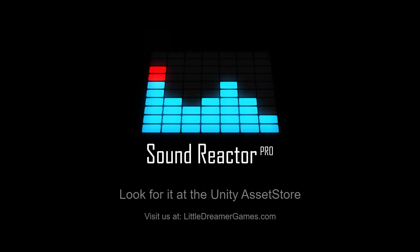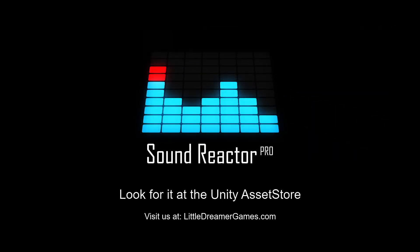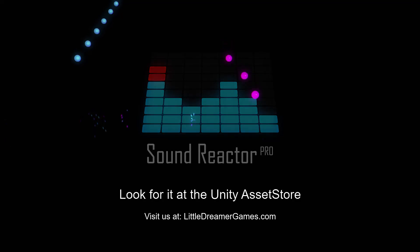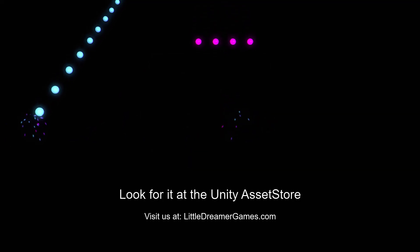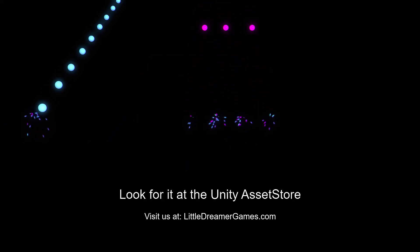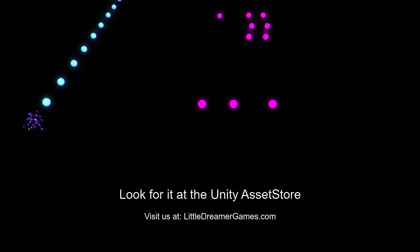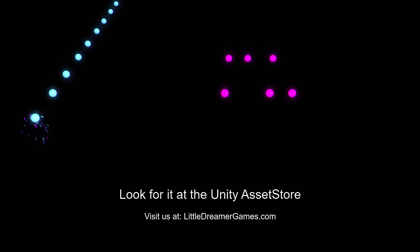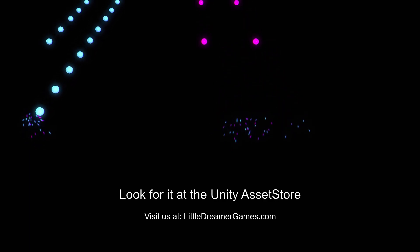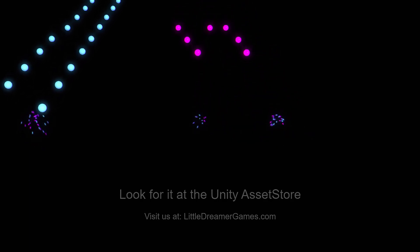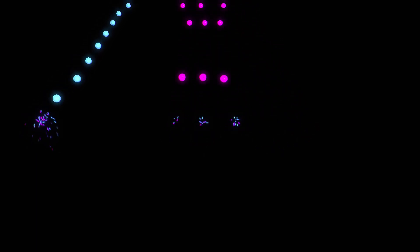Sound Reactor Pro, driving properties in Unity has never been easier. Thank you.